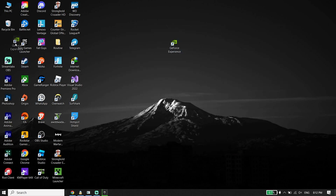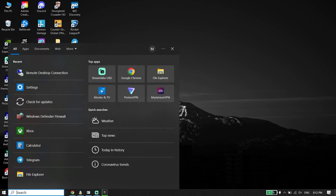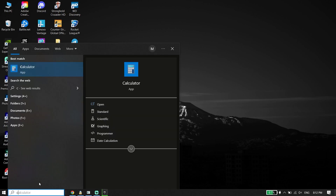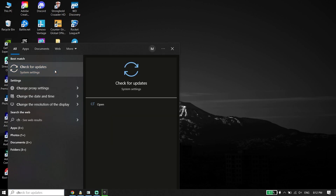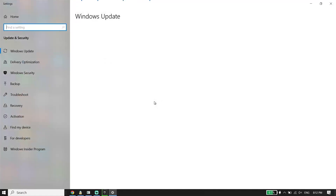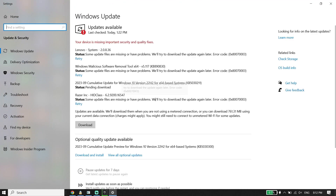Also, make sure to update your Windows. To update Windows, go to your desktop and type 'Check for updates' in the search bar. Click on Check for updates and make sure to update Windows to the latest version.